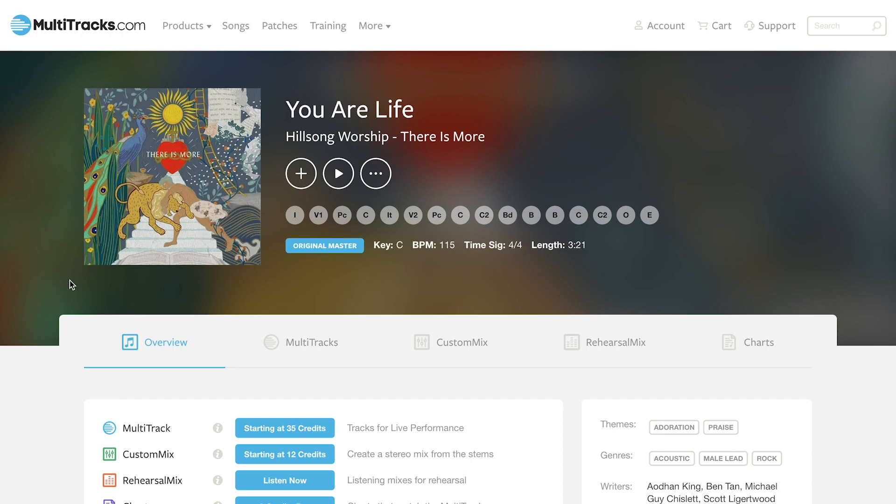Hey guys, Russell here from the products team at Multitracks.com. Today I'm going to walk through customizing a chart on the web. First we're going to log into our Multitracks.com account and head to a song page.